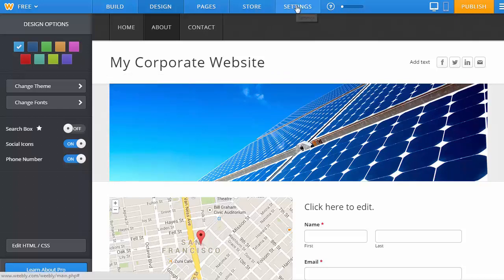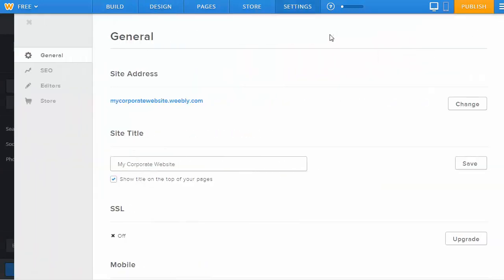And that is basically how to create a website for small business using Weebly.